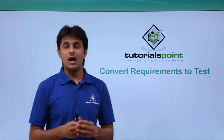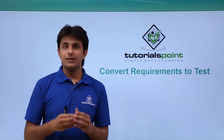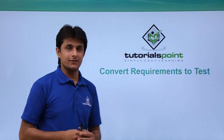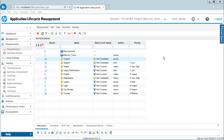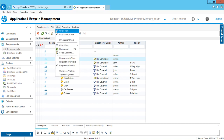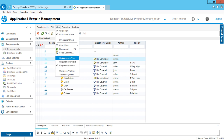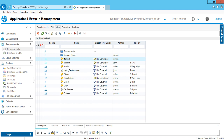So let us see practically how we create test cases from requirements. To convert requirements into test cases directly, first of all we have to change the view. Right now we are working on the requirements grid view — if I go to the view menu bar, you can observe that requirements grid view is selected. So first of all, you need to change the view; that is, you have to come to the requirements tree view.